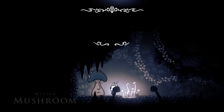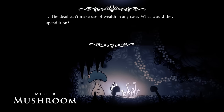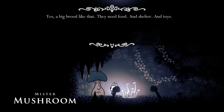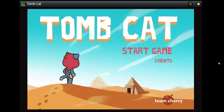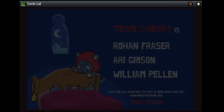Getting back to Mr. Mushroom, we have a pretty good idea about what his third conversation is referring to. He is talking about how the dead have no use for wealth and how this person is providing for a big brood. This is a clear reference to the other game Team Cherry created before working on Hollow Knight: Tomb Cat. This was a game where you raid pyramids for money so that you could take care of your young. These two references are the most obvious.